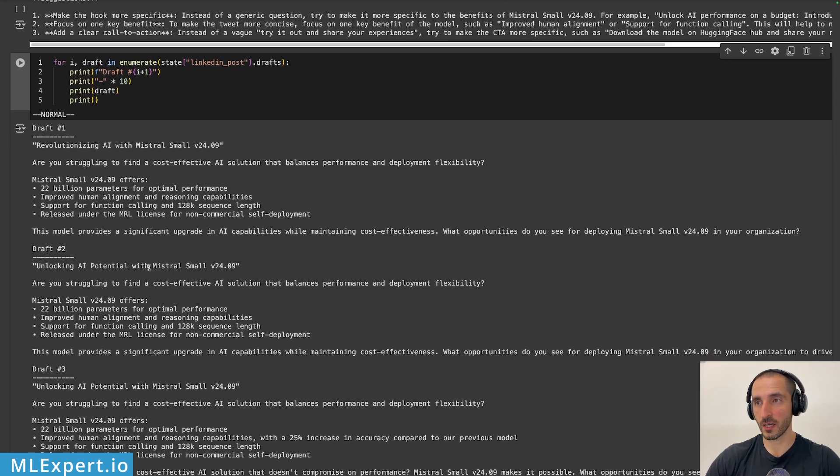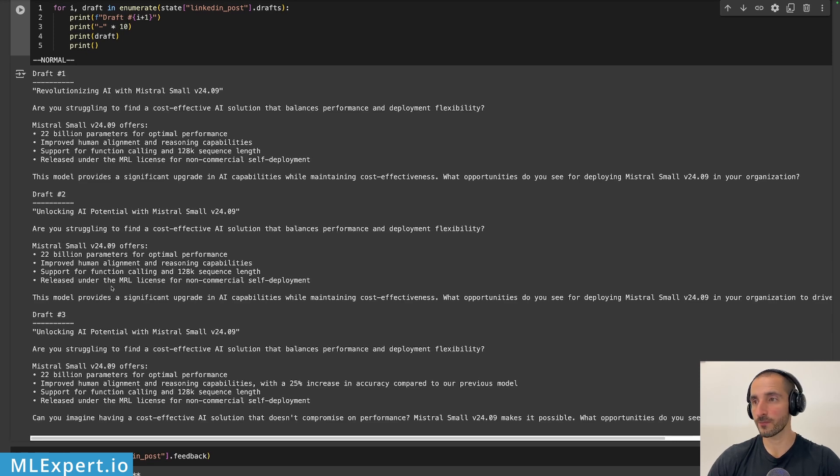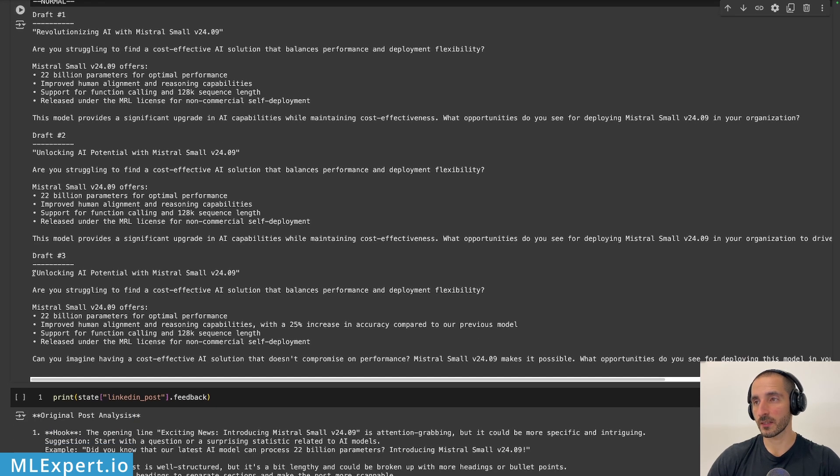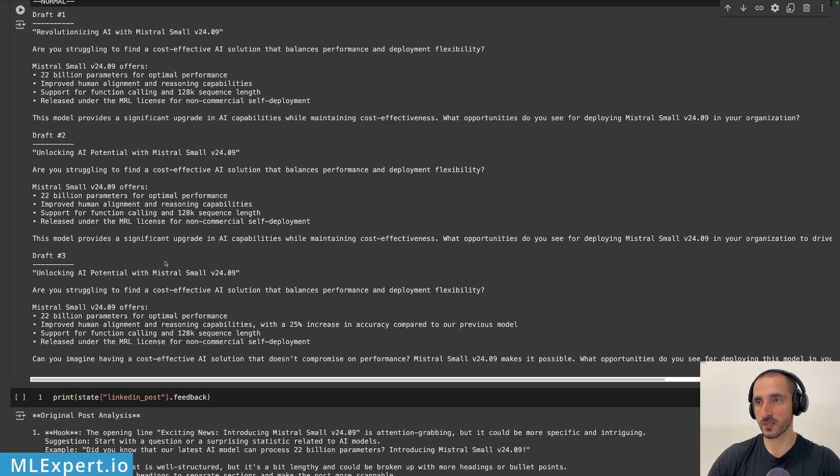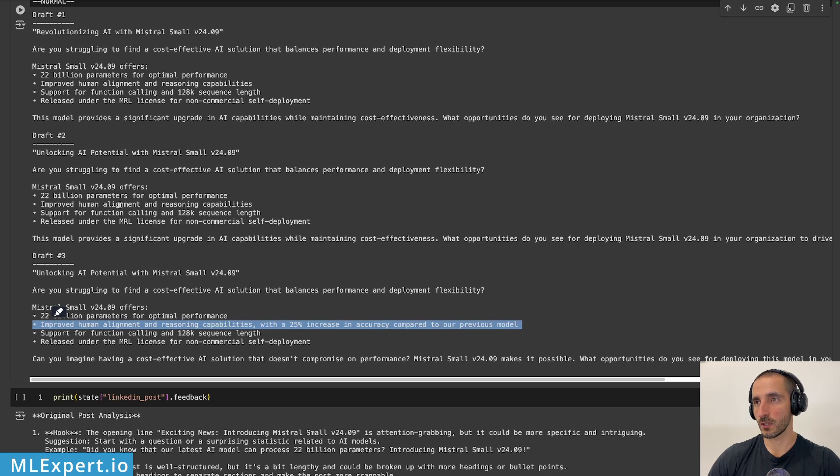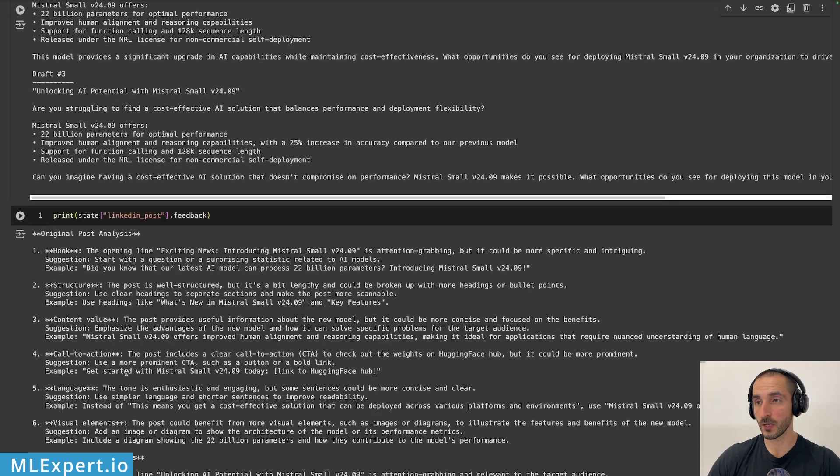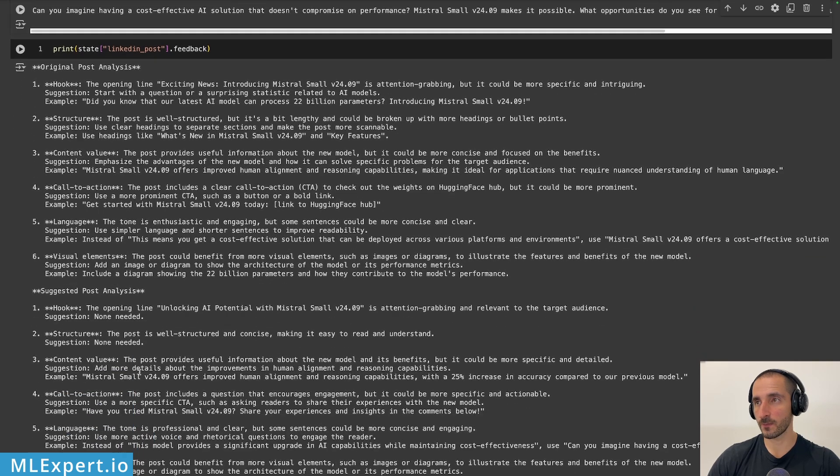And for the next version, unlocking AI potential with Mistral small, again, a bit different. And then unlocking AI potential with Mistral small, pretty much the same title. I'm just struggling to find cost effective solutions. Here, let me see, actually, this is pretty much unchanged. But here, the second benefit is looking to be a lot different. Yeah, probably the second benefit. And then the final text looks also a bit different.